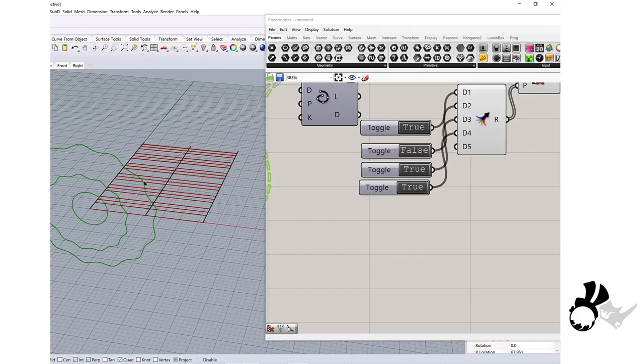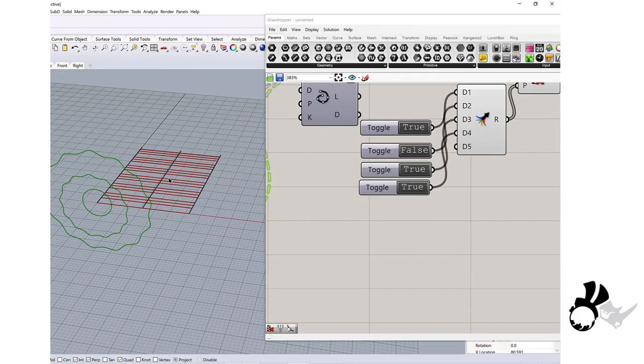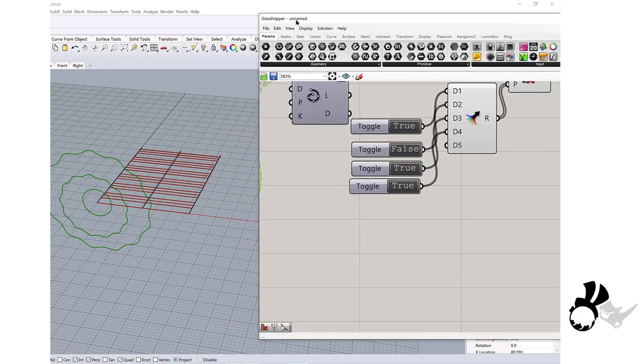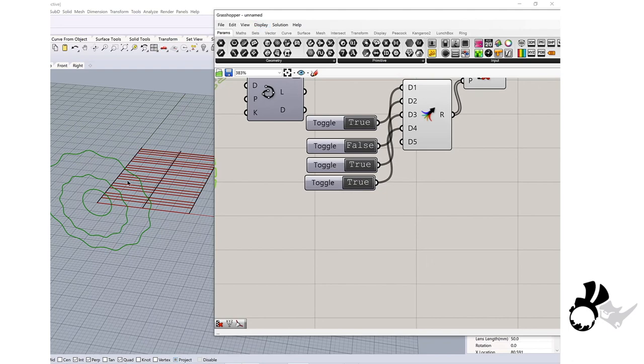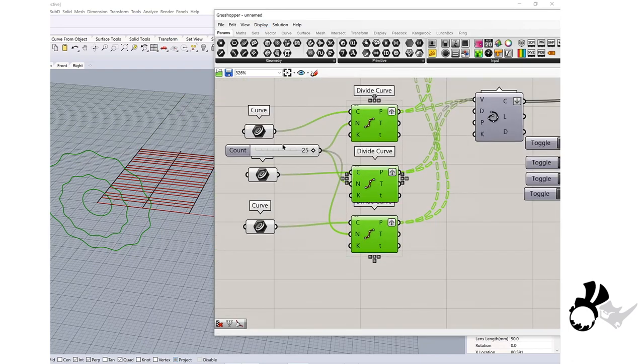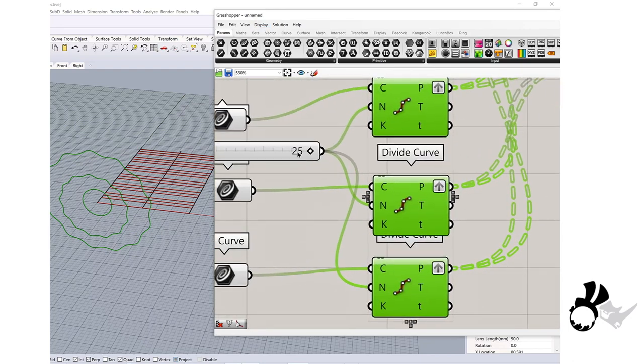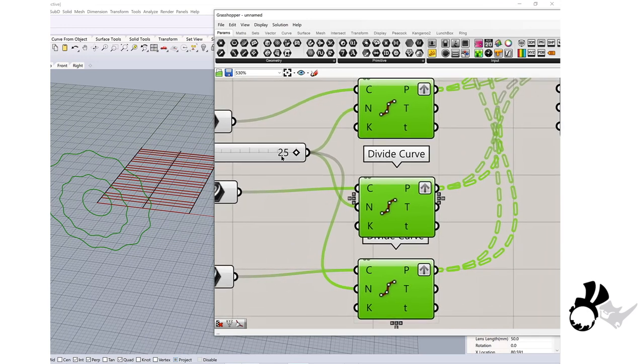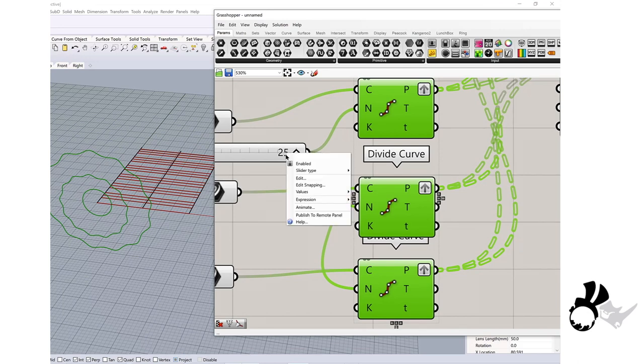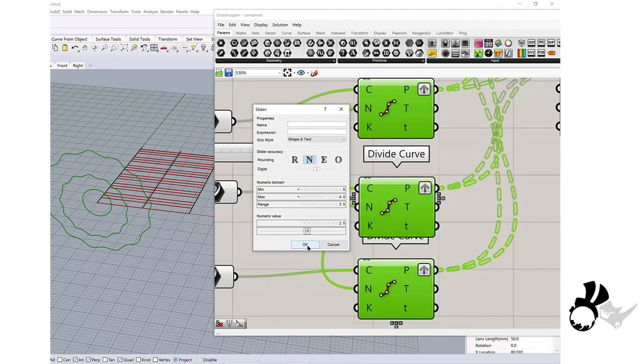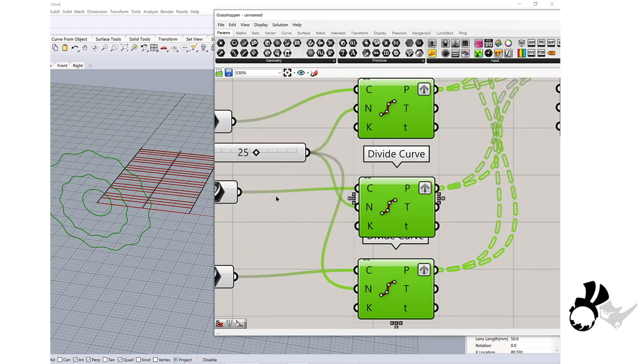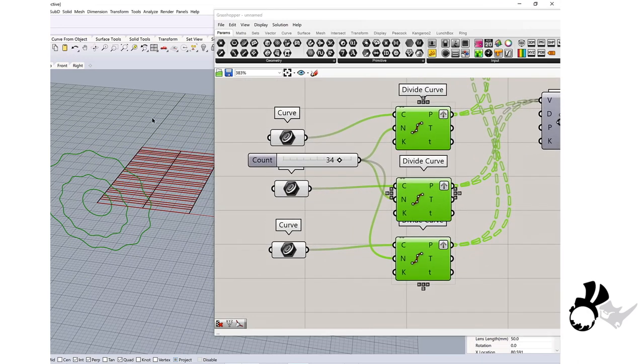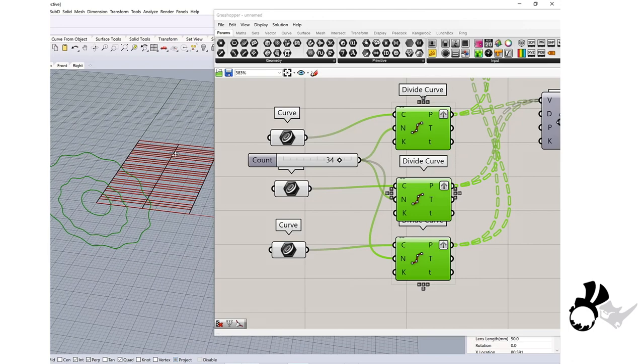Now I have these curves I drew in Rhino, and I'm going to apply this definition to these three curves. Before I start, I will increase the number of this number slider because it's limited to 25. I will edit, and right now it's 5 to 25, so I would do like 40.